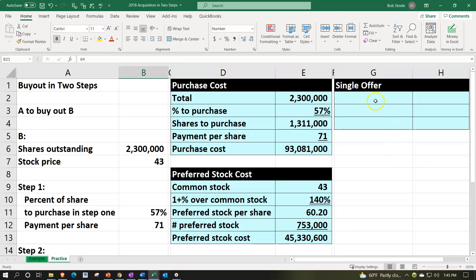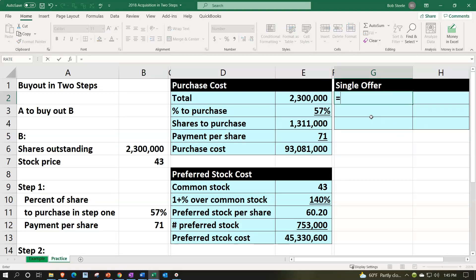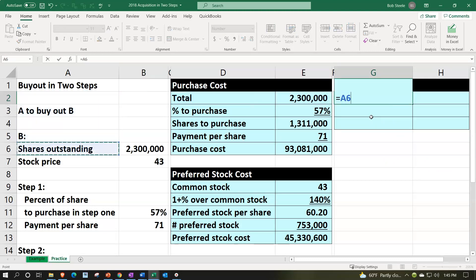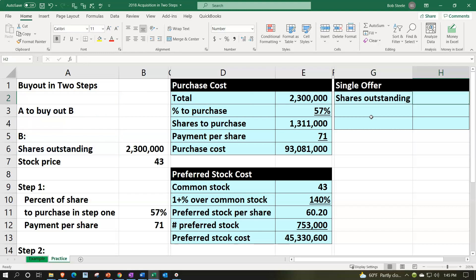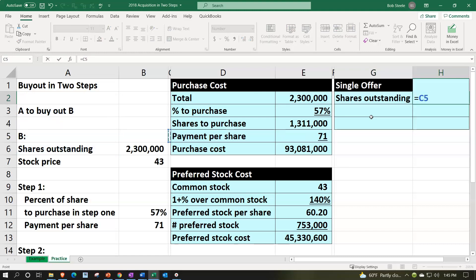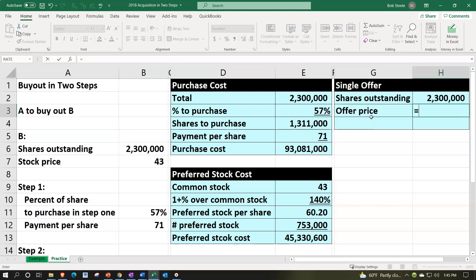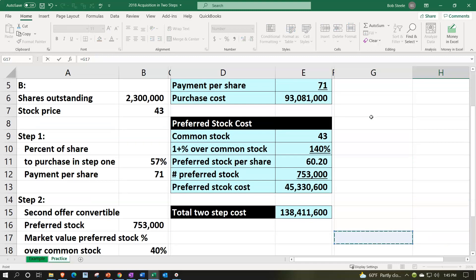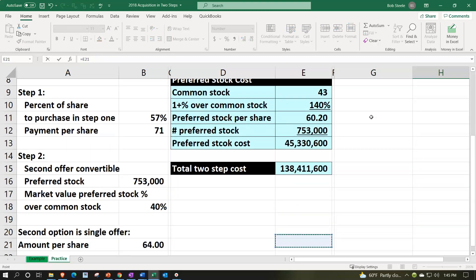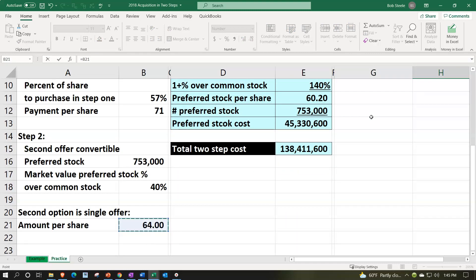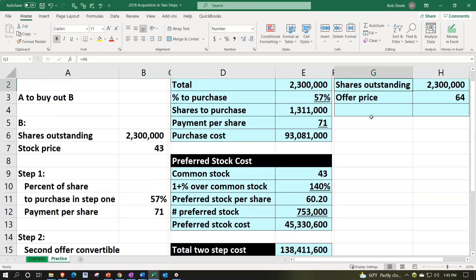We're simply going to be taking the number of shares, which is going to be the 2,300,000. And we have the offer price, which we simply said was $64. Underlining that font group and underlining.